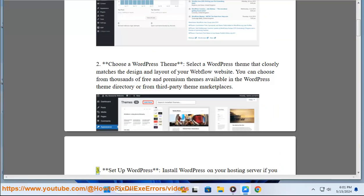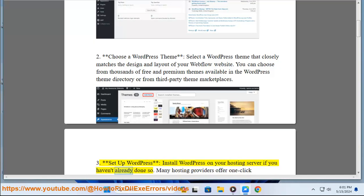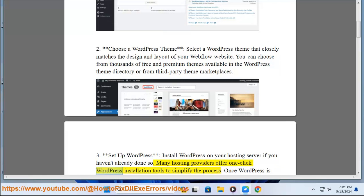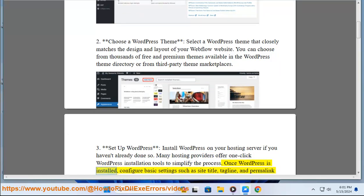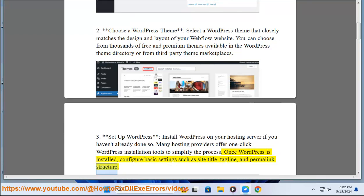3. Set up WordPress. Install WordPress on your hosting server if you haven't already done so. Many hosting providers offer one-click WordPress installation tools to simplify the process. Once WordPress is installed, configure basic settings such as site title, tagline, and permalink structure.